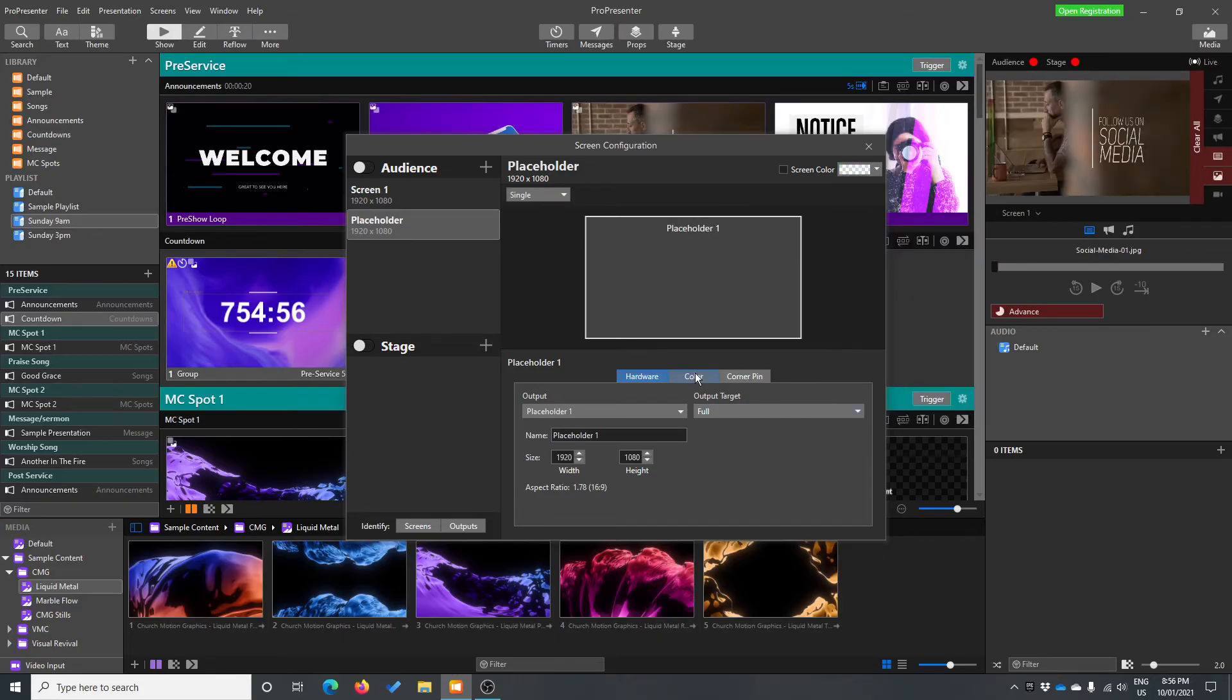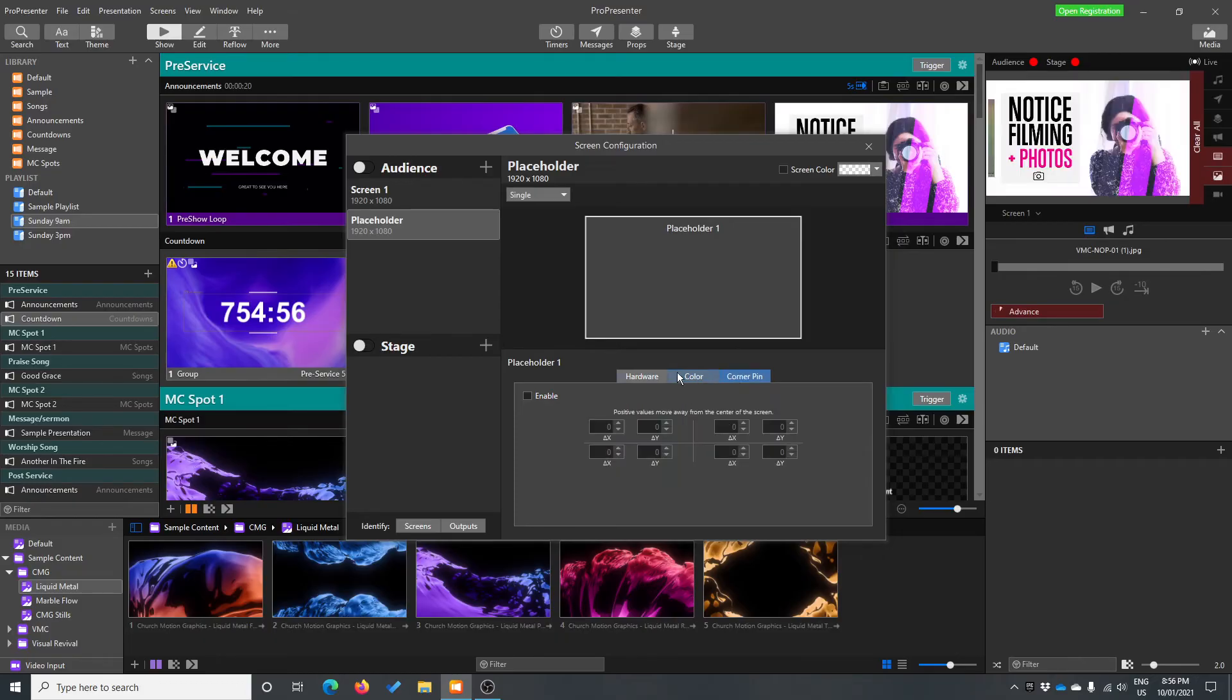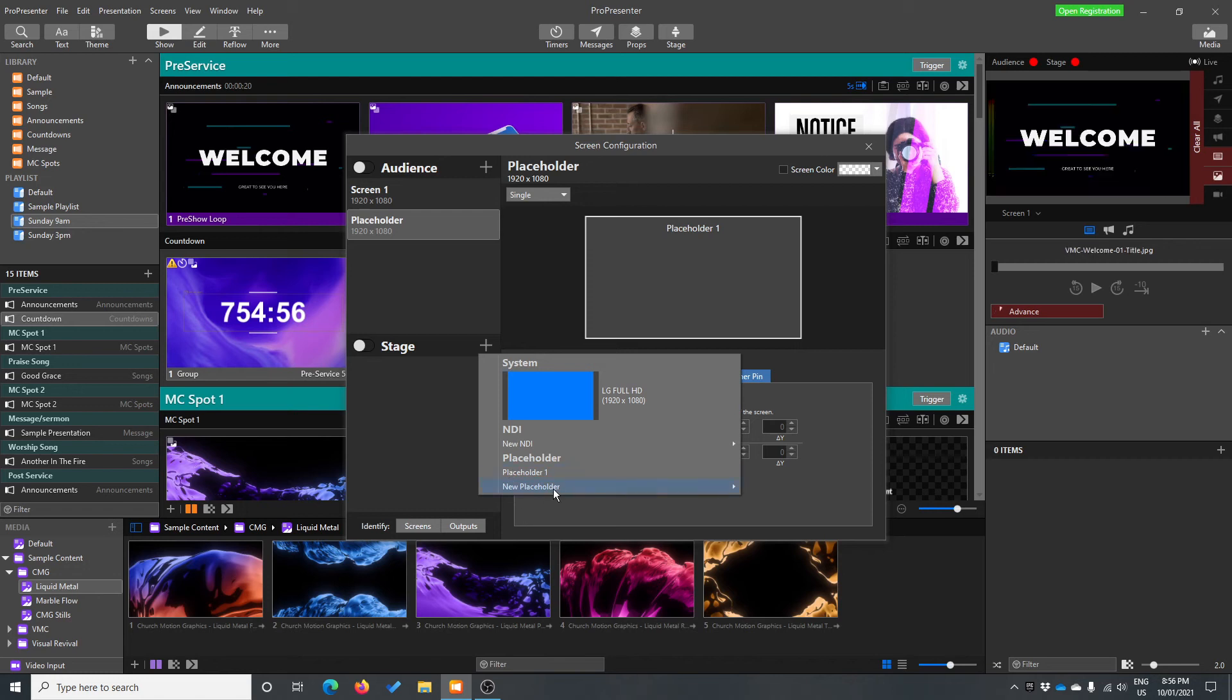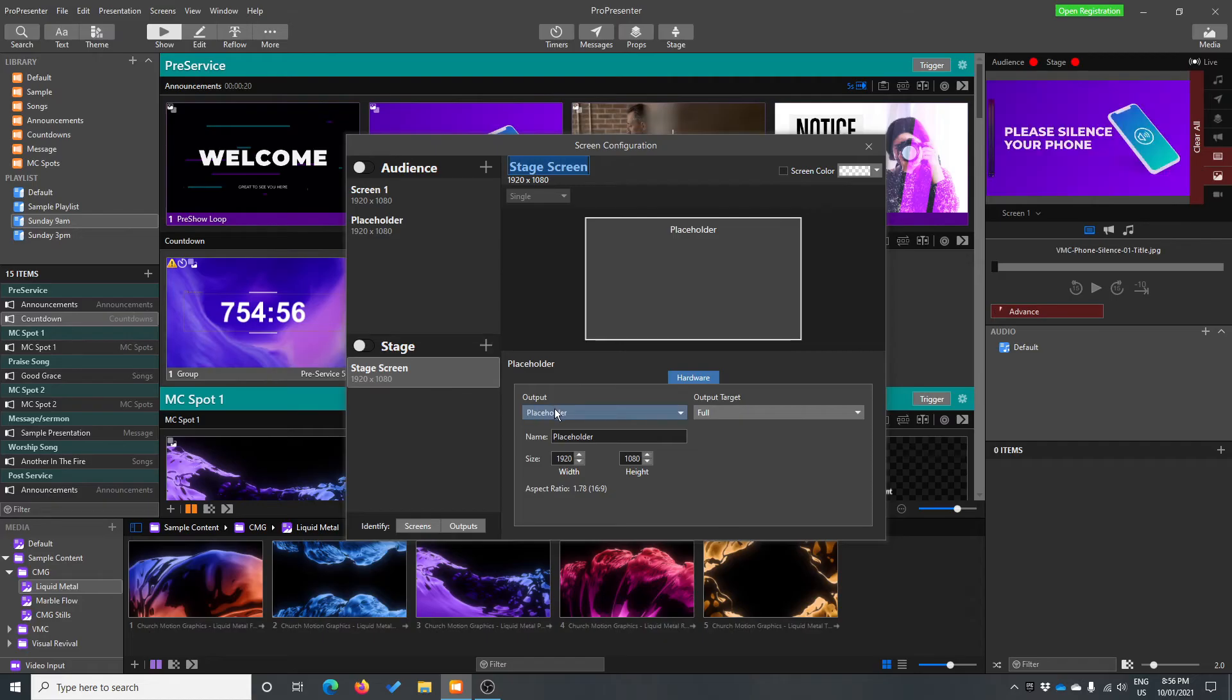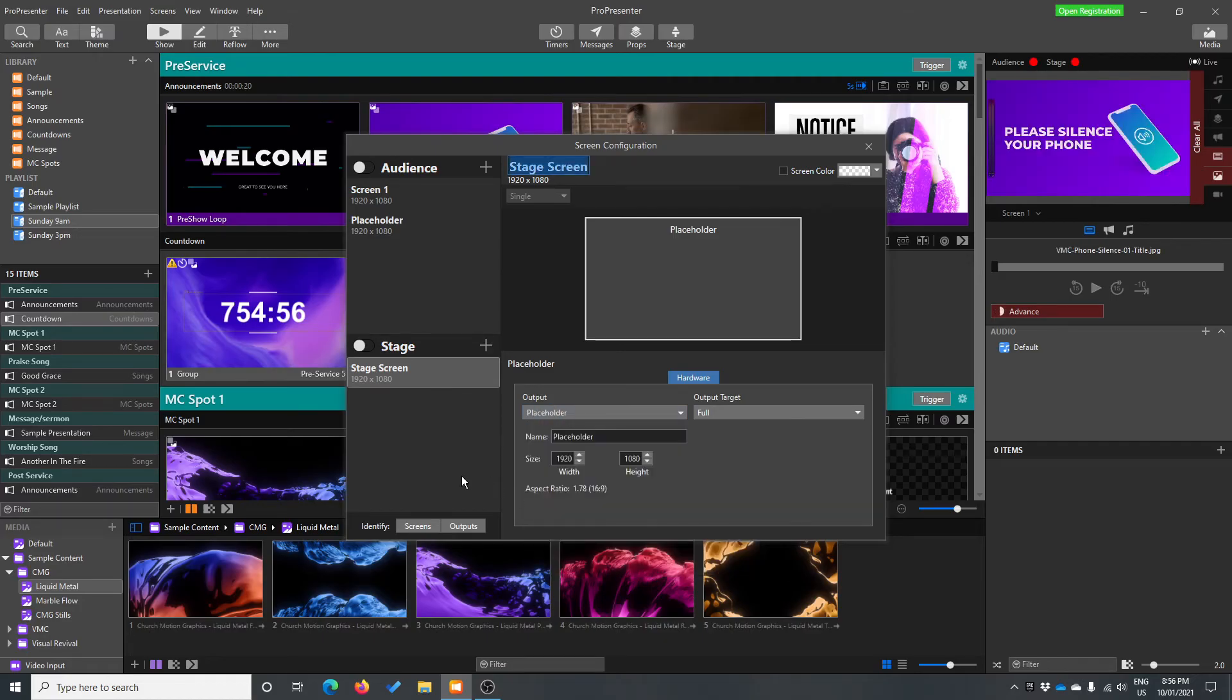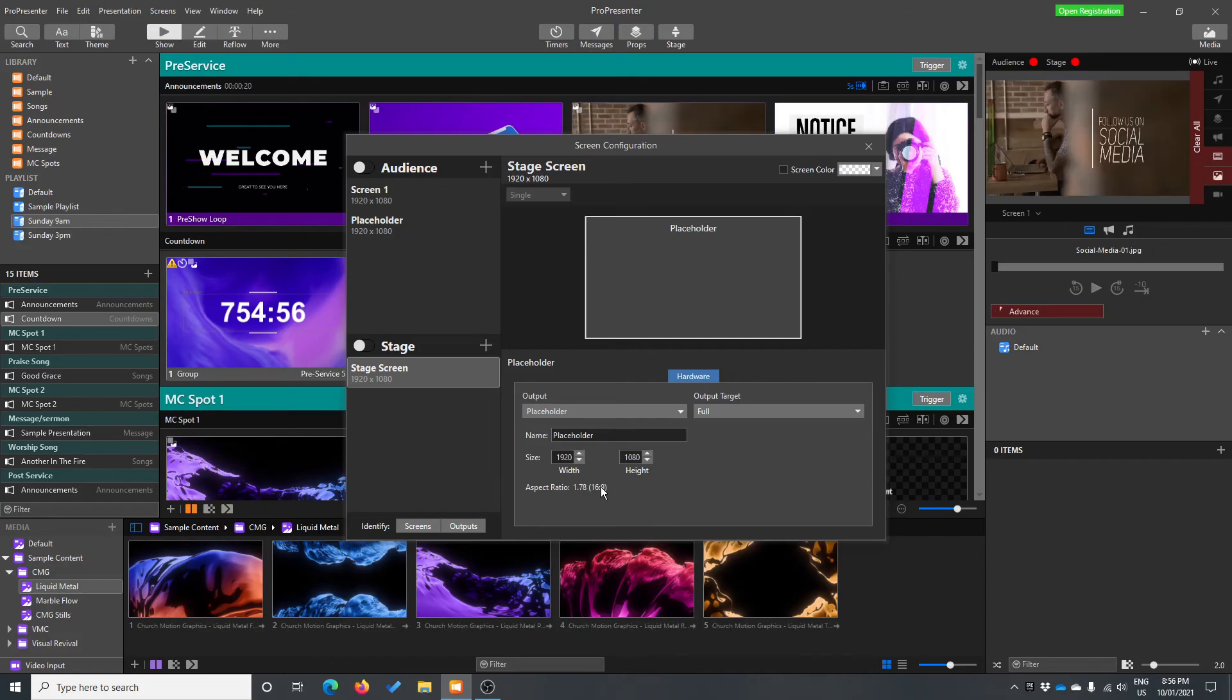So that's pretty much it here. You can change a few other things in here. But the other option here is your stage display. So let's set up a stage display and let's call it stage screen. And our output is going to be our placeholder. Full. And we're at 1920 by 1080.